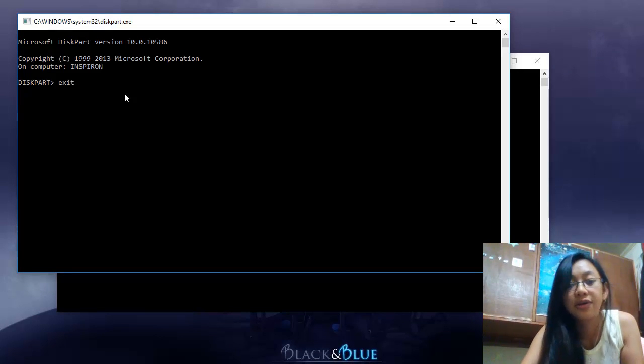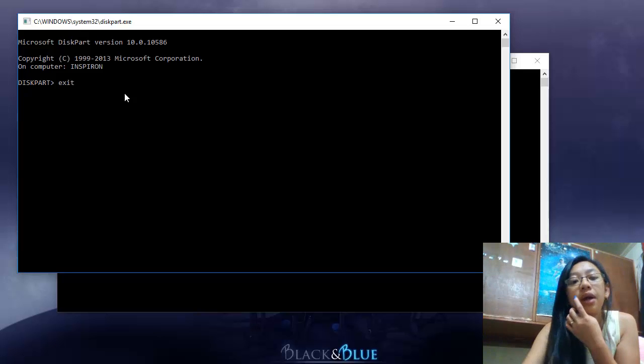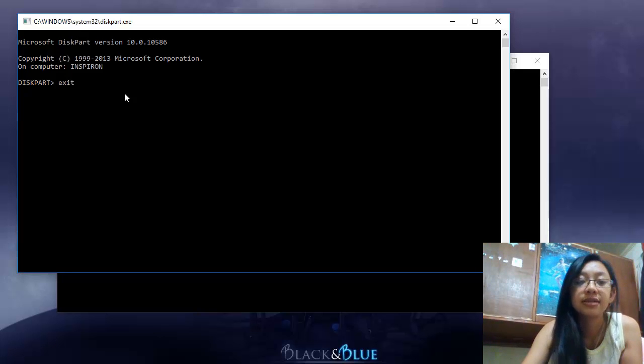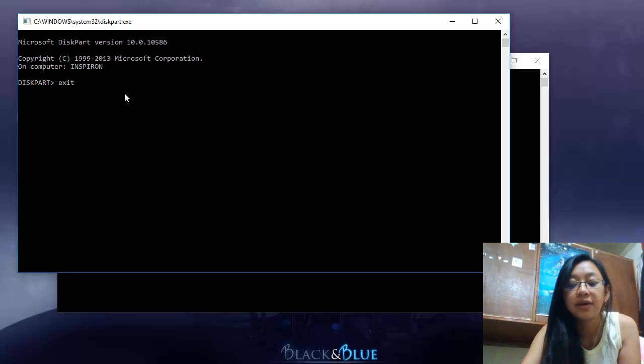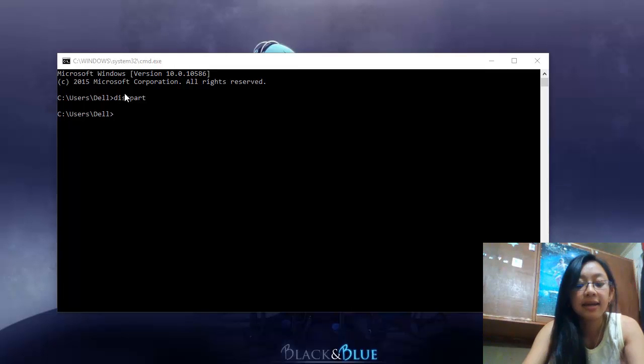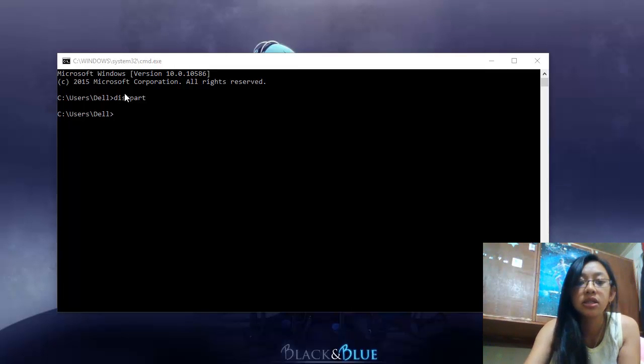Now you would just want to exit this part and then exit CMD, and then we're done.